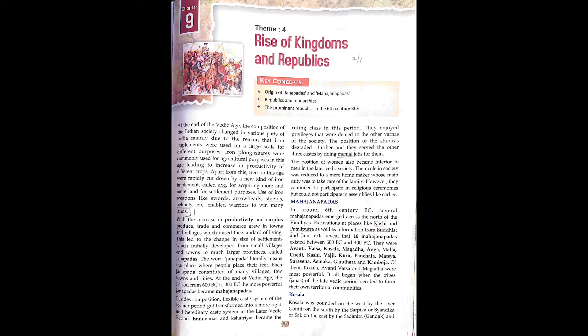Of these, Kosala, Avanti, Vatsa, and Magadha were the most powerful. It all began when the tribes, meaning the Janas of the late Vedic period, decided to form their own territory or community.